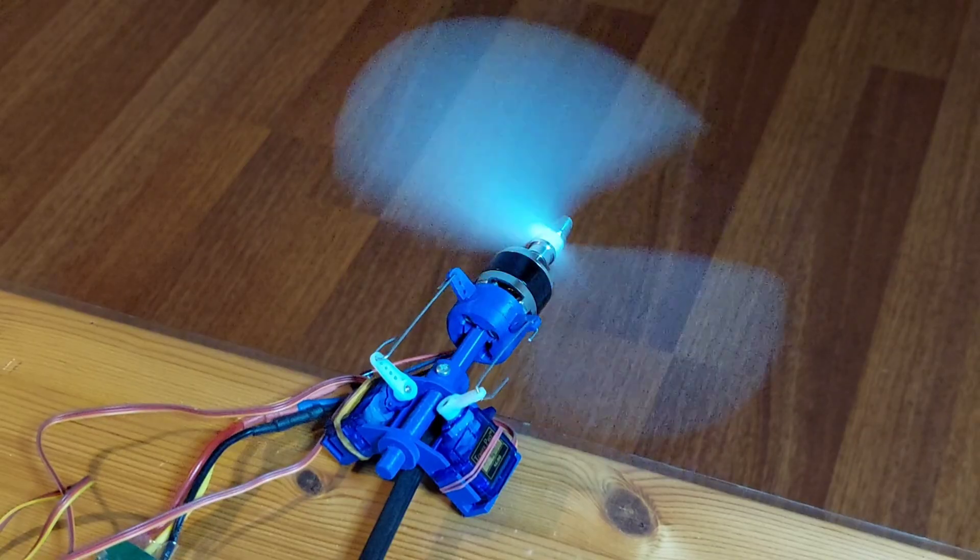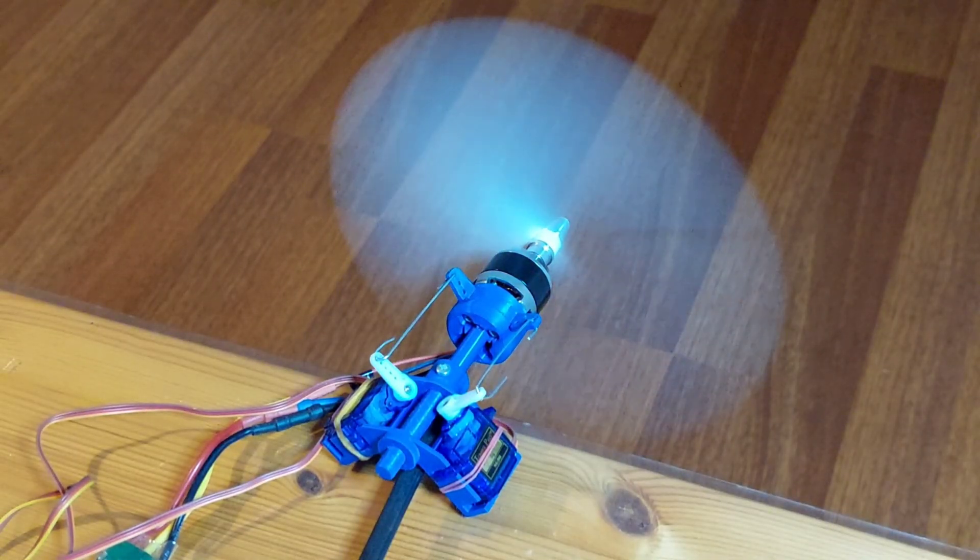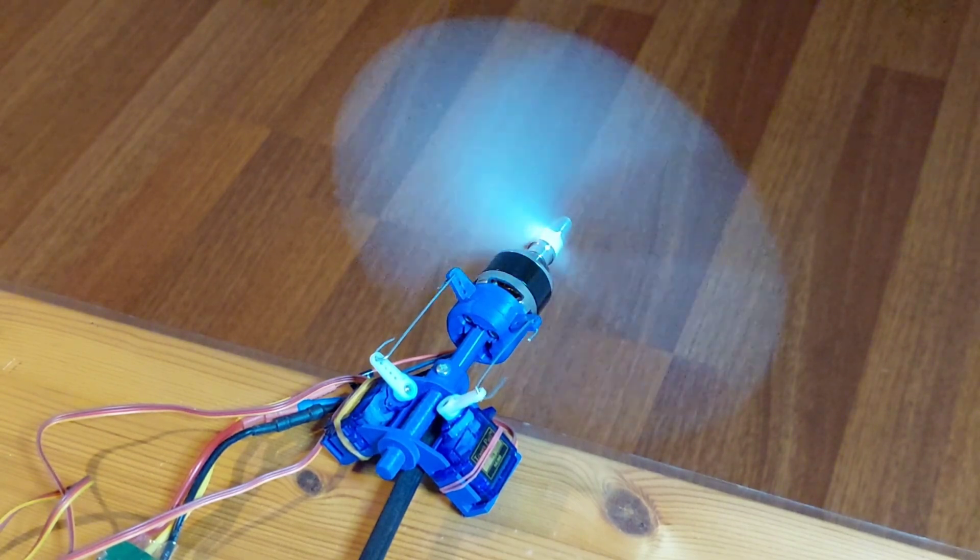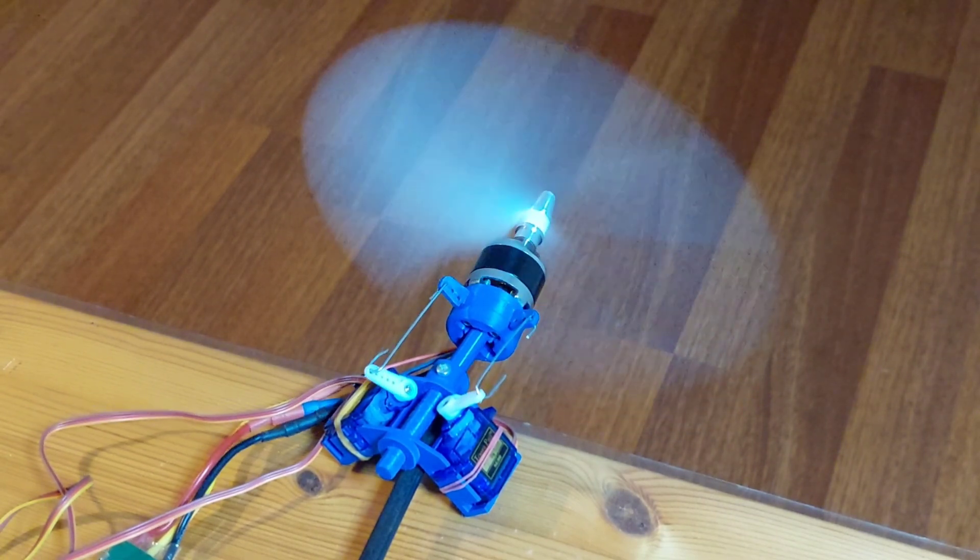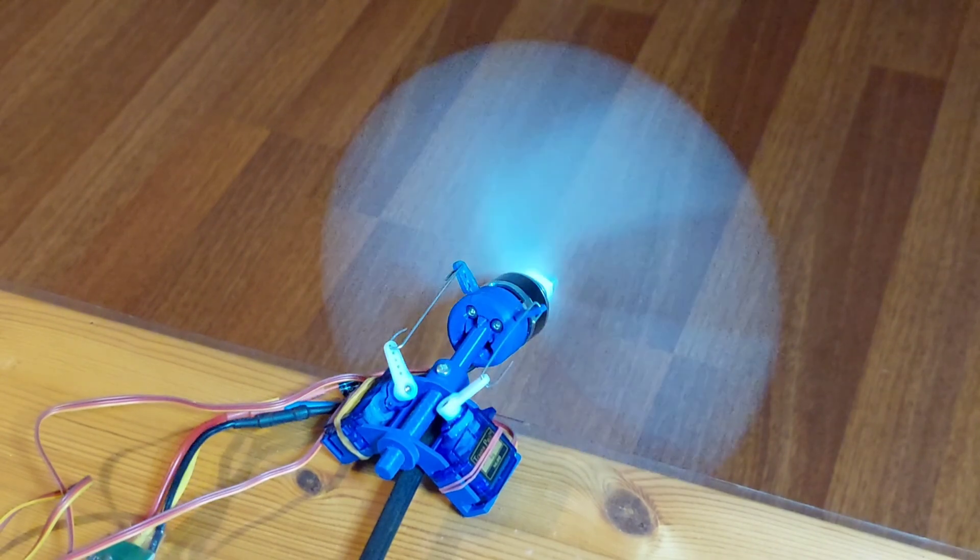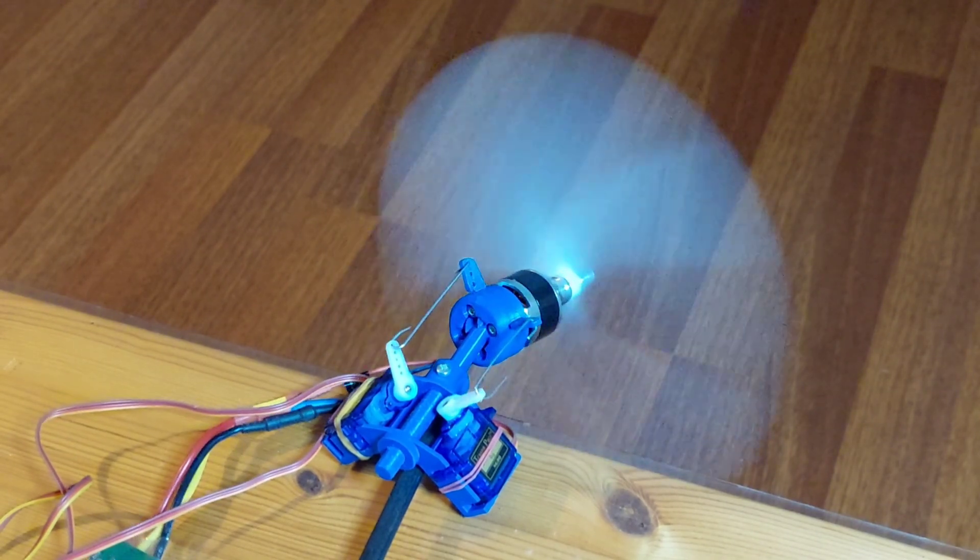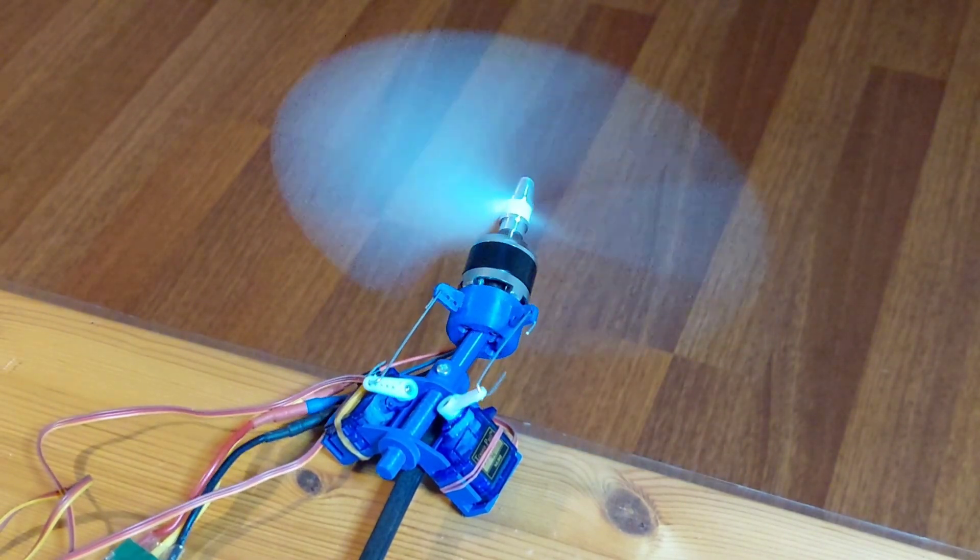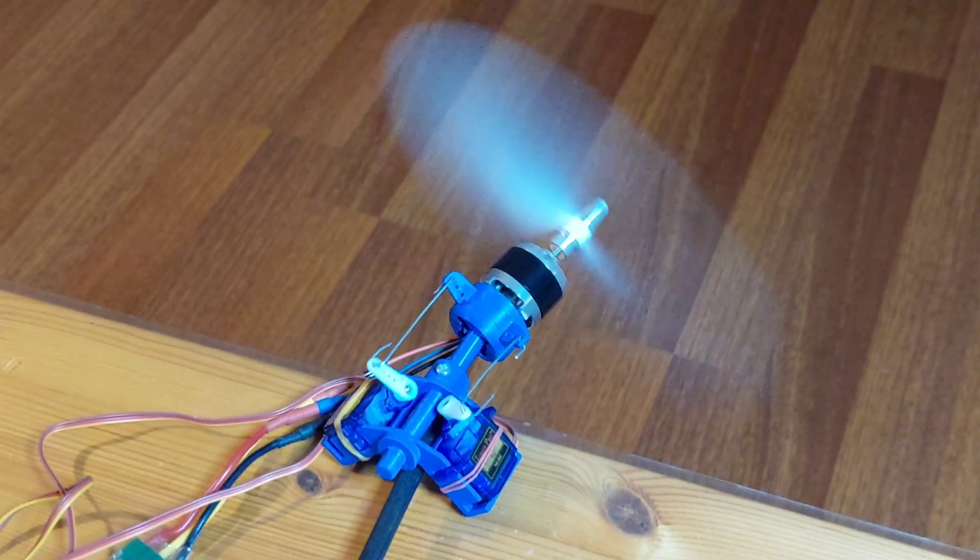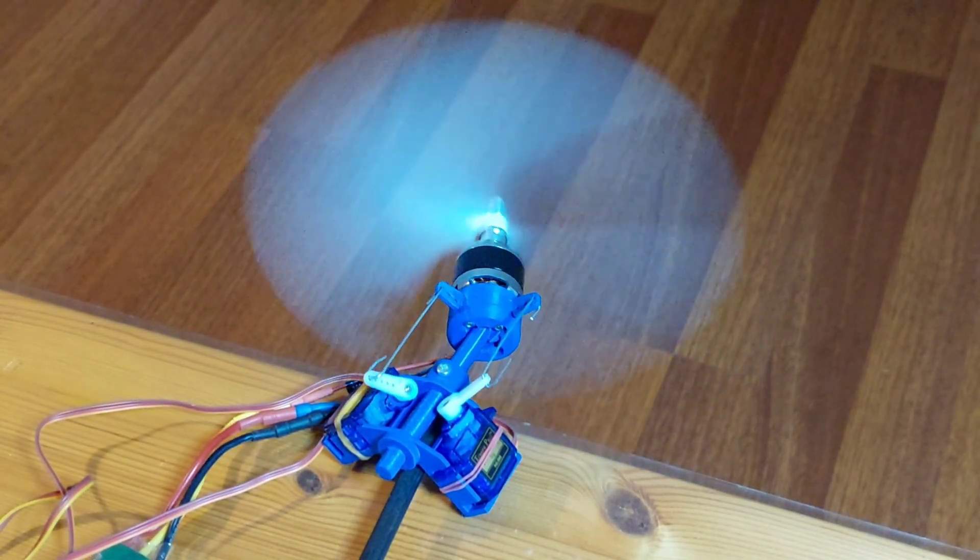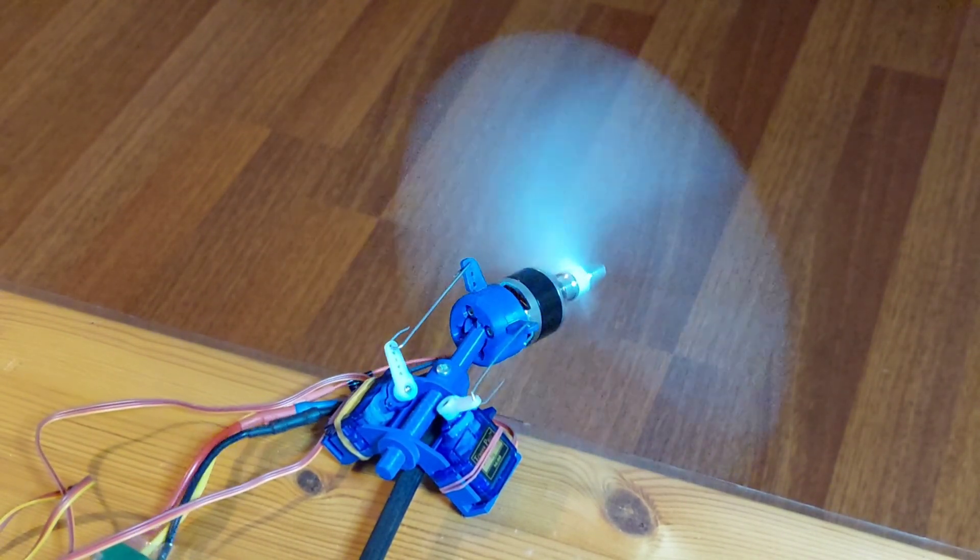And that's it for our thrust vectoring system project. If you enjoyed this series, please like, subscribe to ScaleFactory and check out the links in the description for the design files and the full playlist. Thanks for watching and I'll see you in the next project.